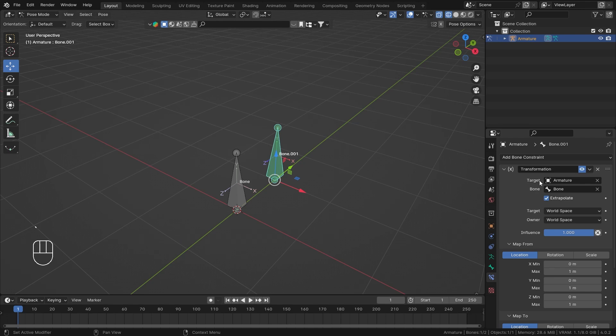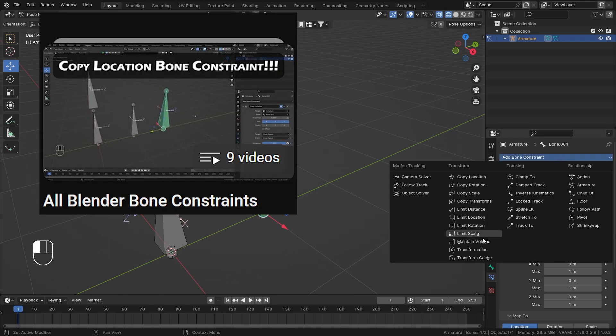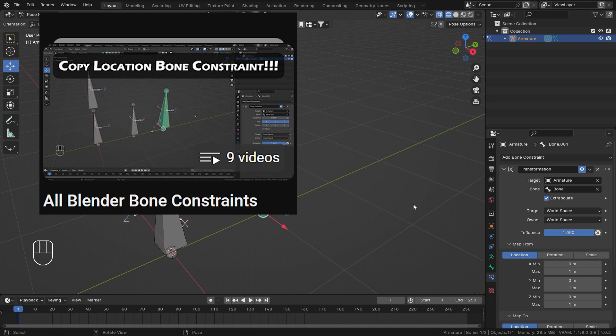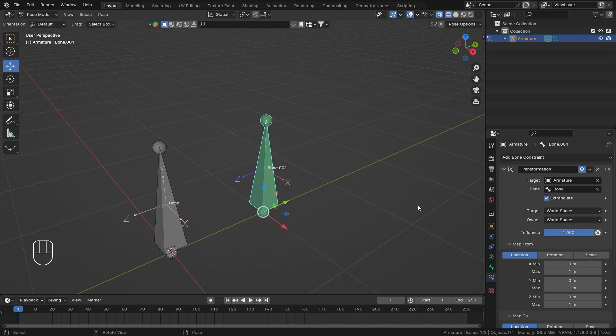That's all the explanation for the Transformation Bone Constraint. After watching this tutorial, I hope you try it out yourself to understand it more. I'm covering all bone constraints video by video, available in a playlist on my channel. To make this a full-time job of making tutorials, I need your support — please subscribe, like, and share, and comment if you need specific tutorials. Hope you all enjoyed and learned something. Thank you so much for watching — I'll see you in the next video, bye!